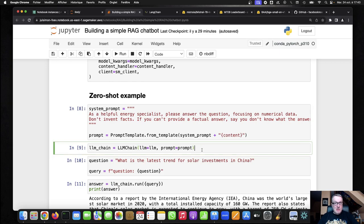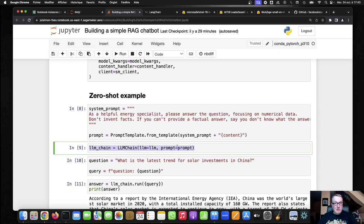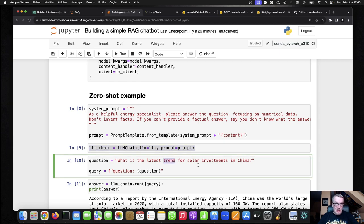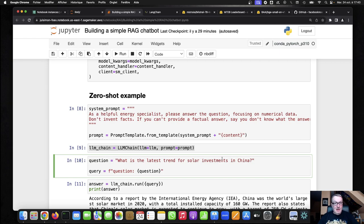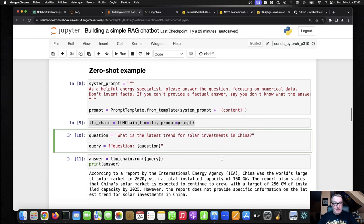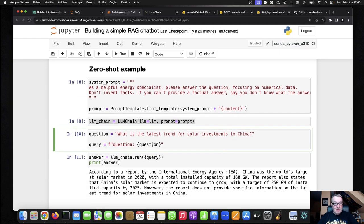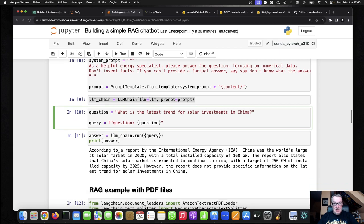So I define my Langchain chain, my LLM chain, with the LLM and the prompt. And then I can ask a question. So my question is, we're in the energy domain, so what is the latest trend for solar investments in China? So that's my query. And if I run it, this is the answer that I get.